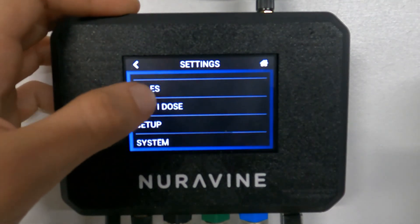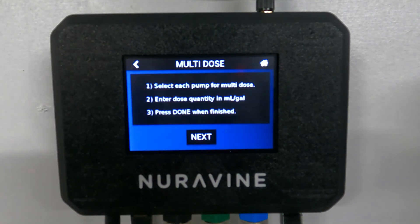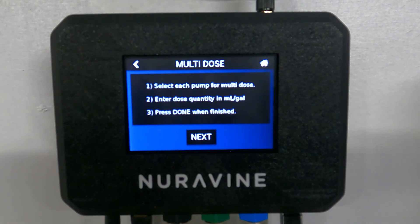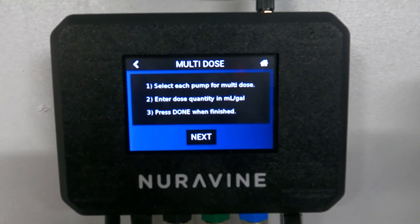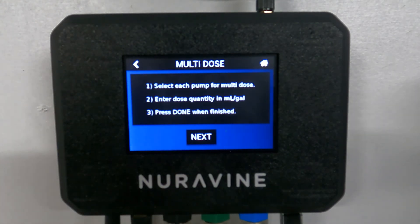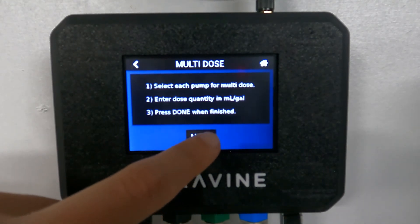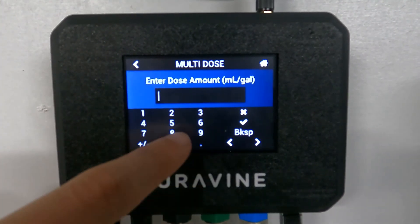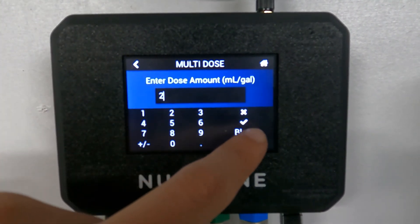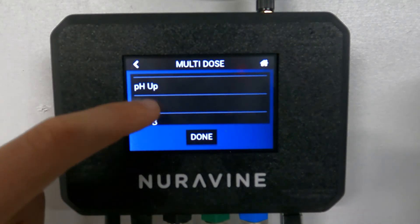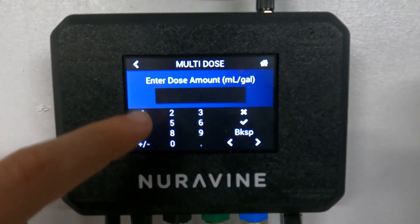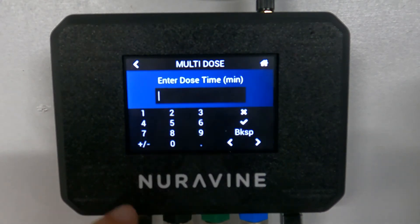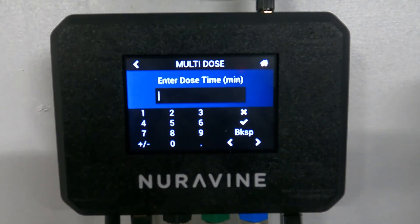Then we have multi dose, which is another special dosing option. Unlike quick dose and time dose where everything is in milliliters only, here you go back to mils per gallon. So because we said it's 100 gallons, everything's going to be multiplied by 100. You choose whichever pumps you want — say roots at two mils per gallon, and maybe one mil per gallon of coco.